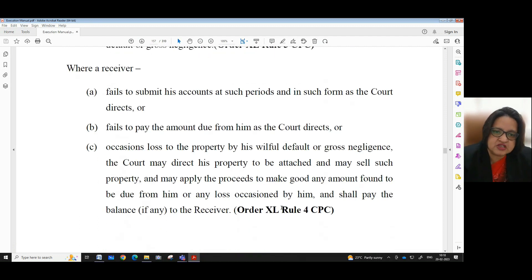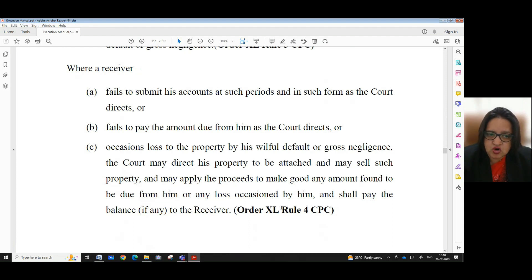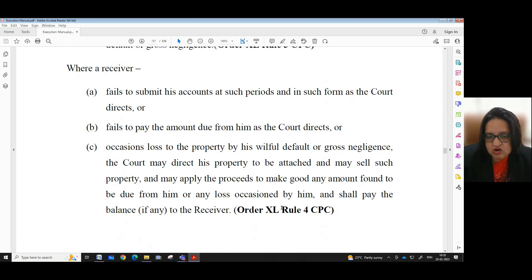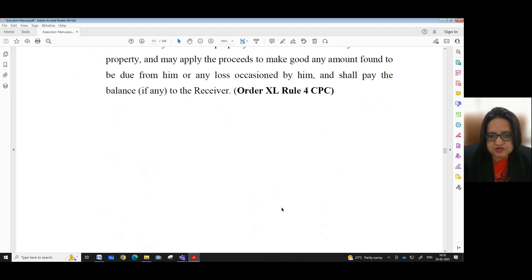Where a receiver fails to submit his accounts at such periods and in such form as the court directs, or fails to pay the amount due from him as the court directs, or occasions loss to the property by his willful default or gross negligence, the court may direct his property to be attached and may sell such property, apply the proceeds to make good any amount found to be due from him or any loss occasioned by him, and shall pay the balance, if any, to the receiver — Order 40, Rule 4, CPC.